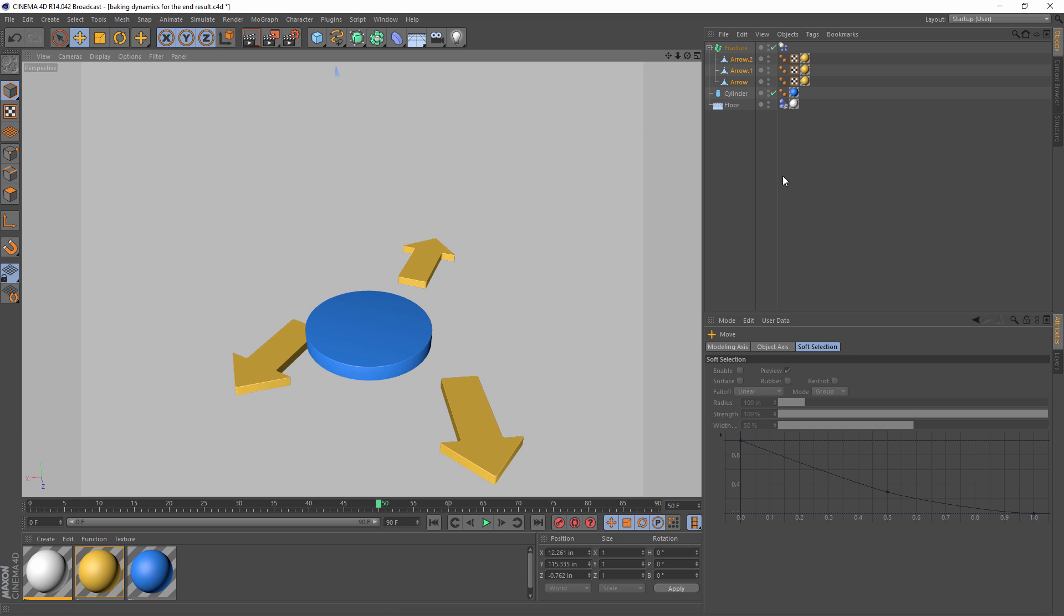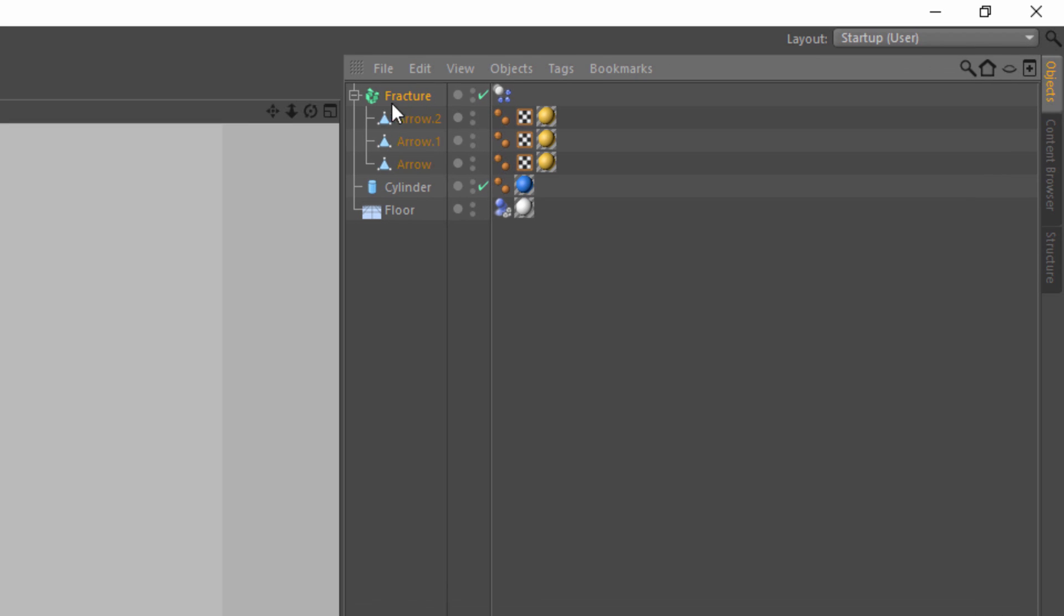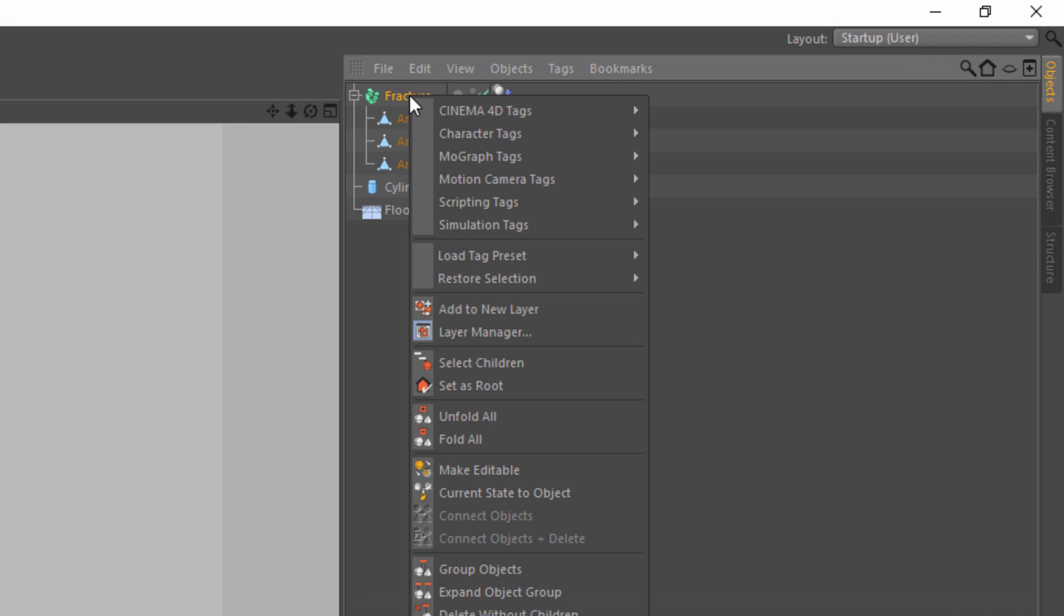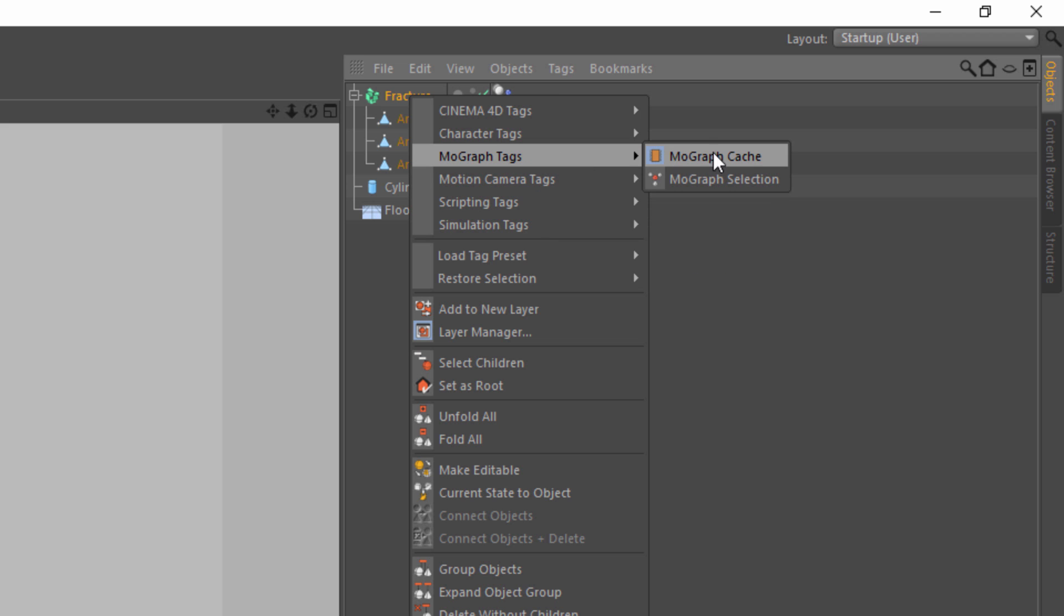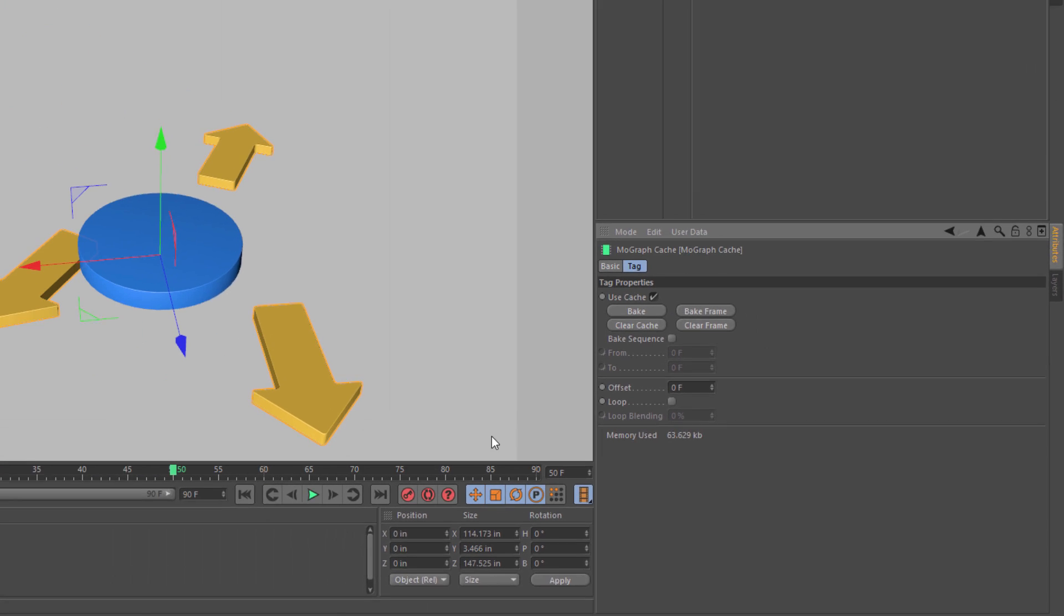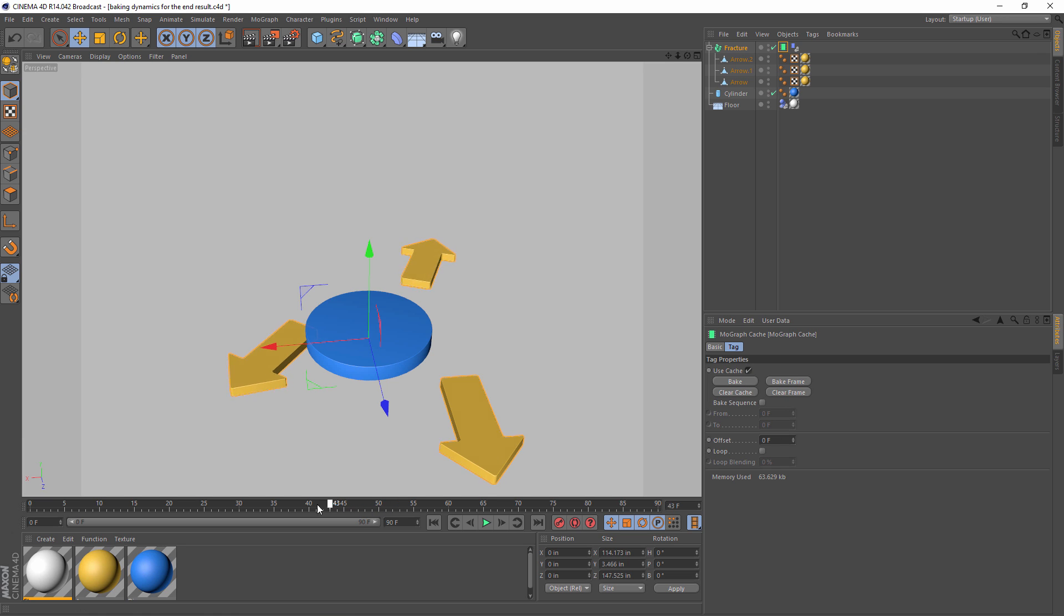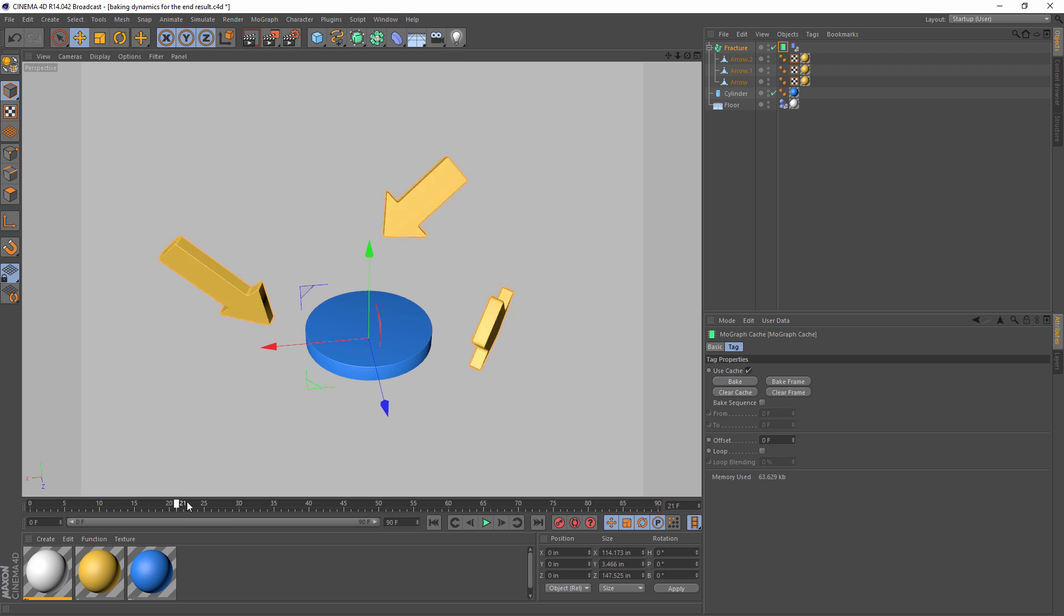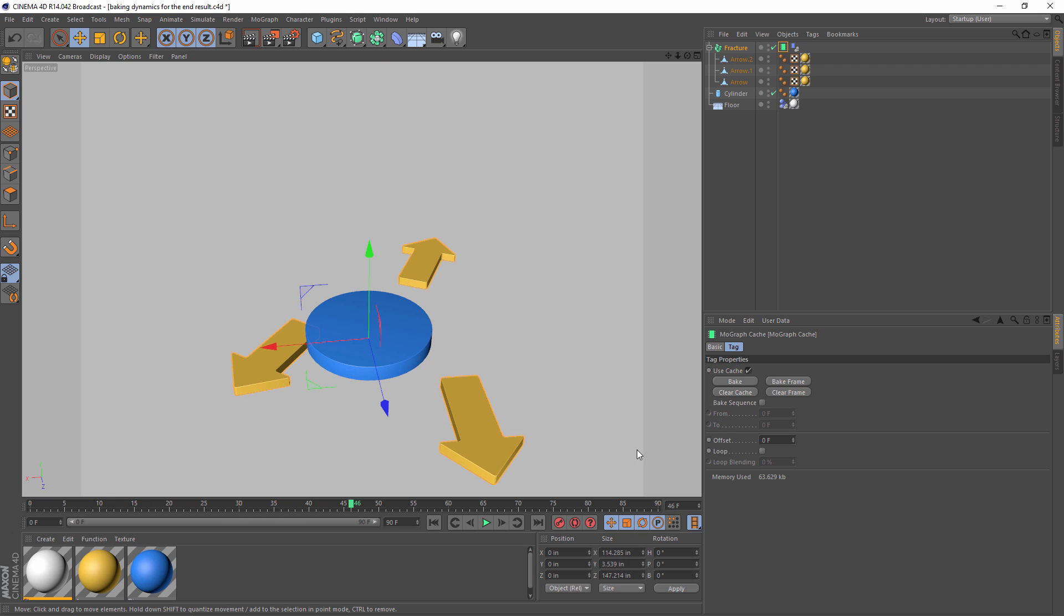So what we'll do is bake the animation. If I select the fracture object, and then I go to MoGraph tags, we can add a MoGraph cache tag. And this has a bake option, so we'll just click it. Now, what it's done is baked our animation and put it into a cache, and now we can scrub back and forth, and we can actually see our animation happen like this. This may not seem special, but if the bake tag was not there,